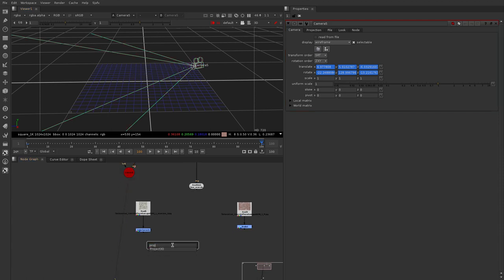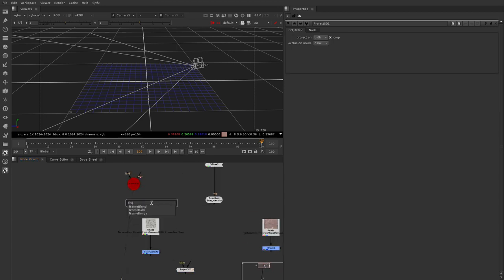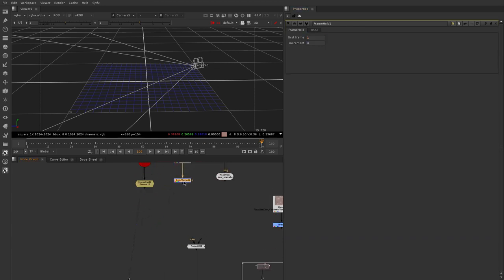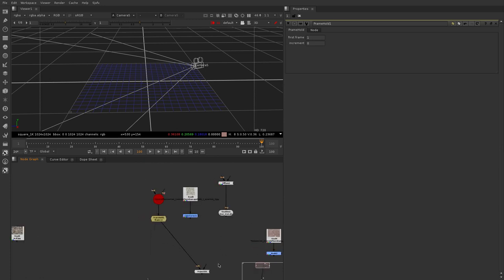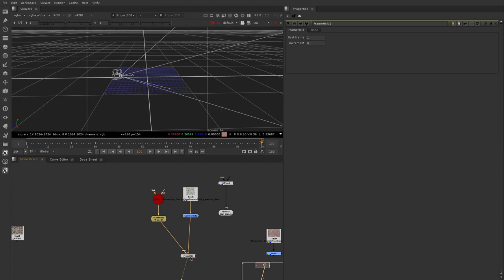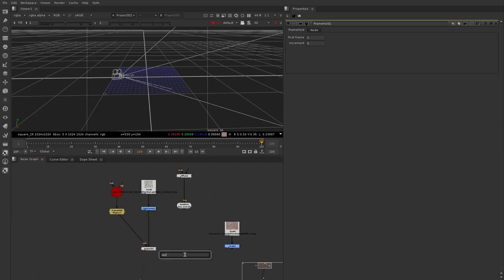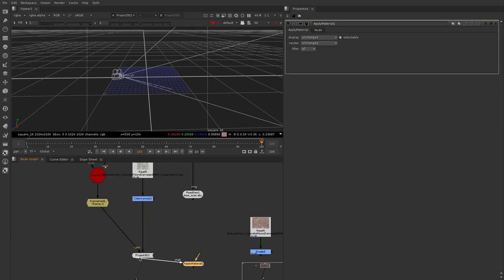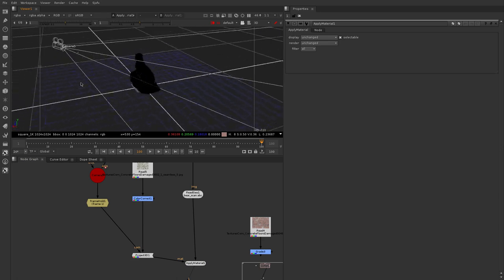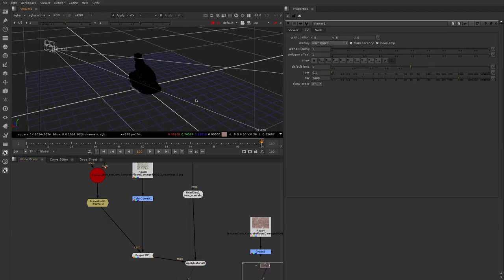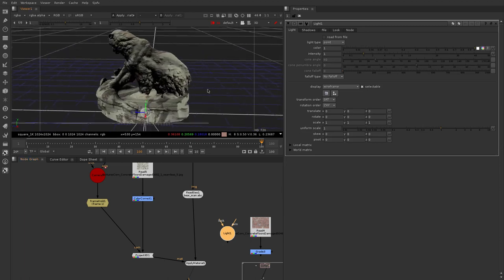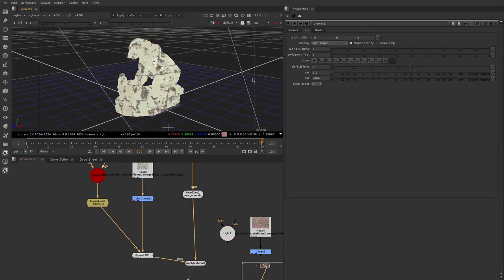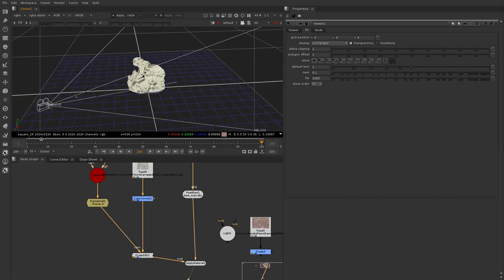We're going to put down a Project3D node and use a FrameHold set to frame 1, and we're going to project the first texture. We'll set the camera, then the texture, and apply this to the geo tree we have — apply material, select the material, then the object. Now we should see our first projection happening in the viewport. Moving the timeline, the camera doesn't move because of the frame hold.